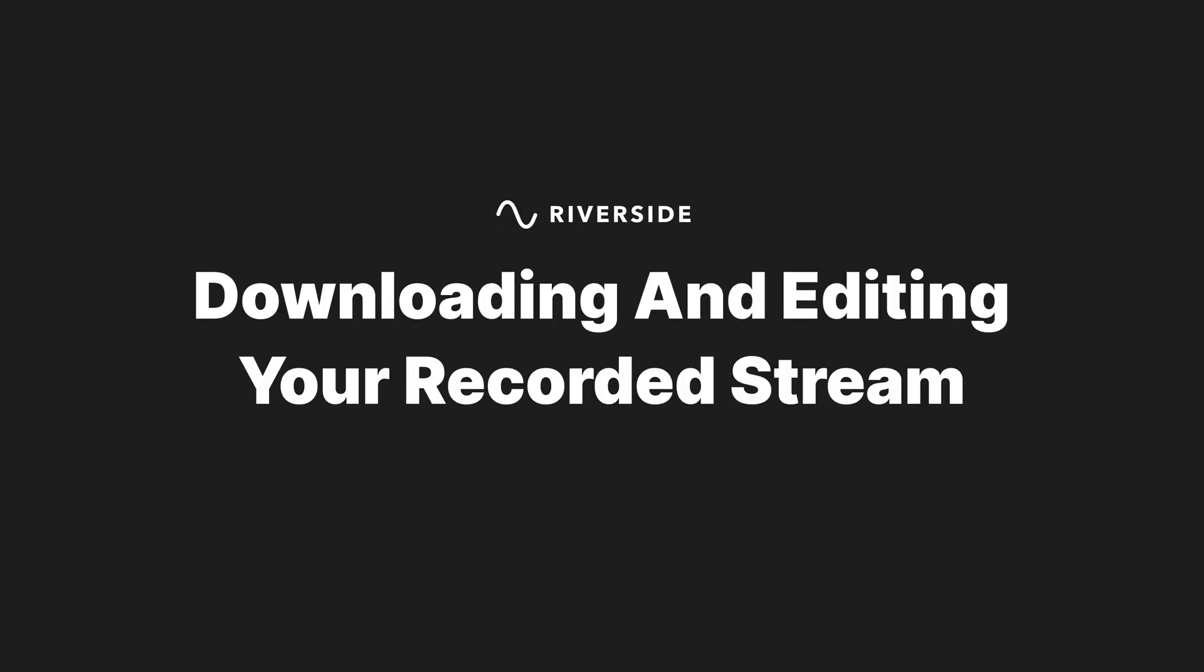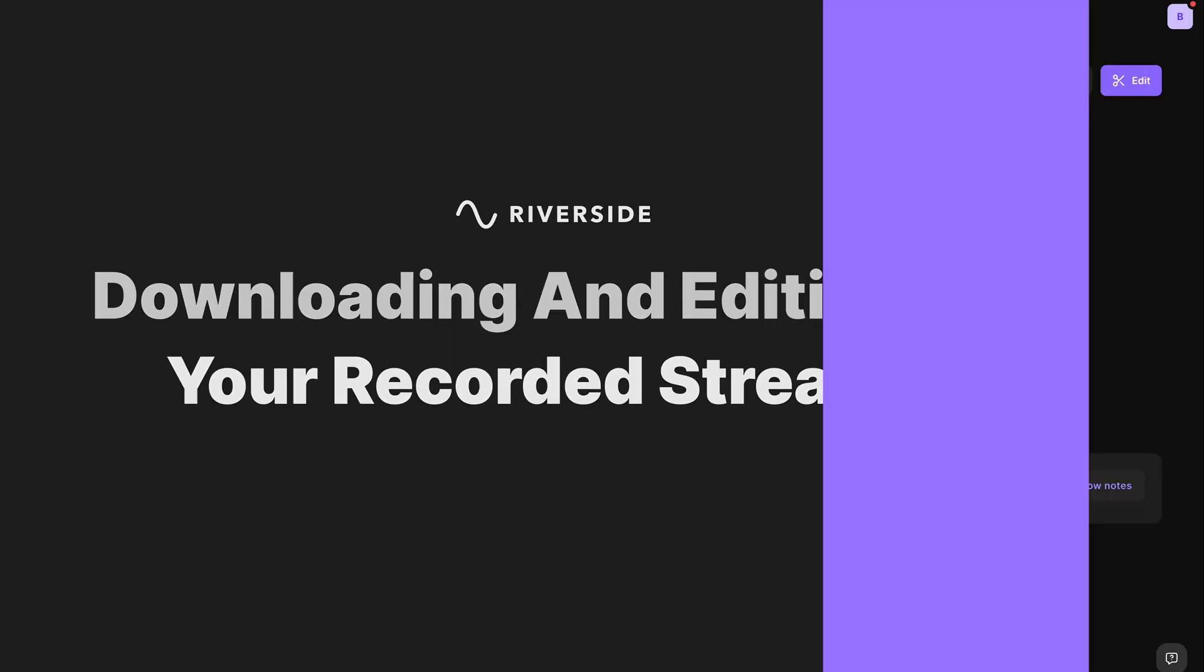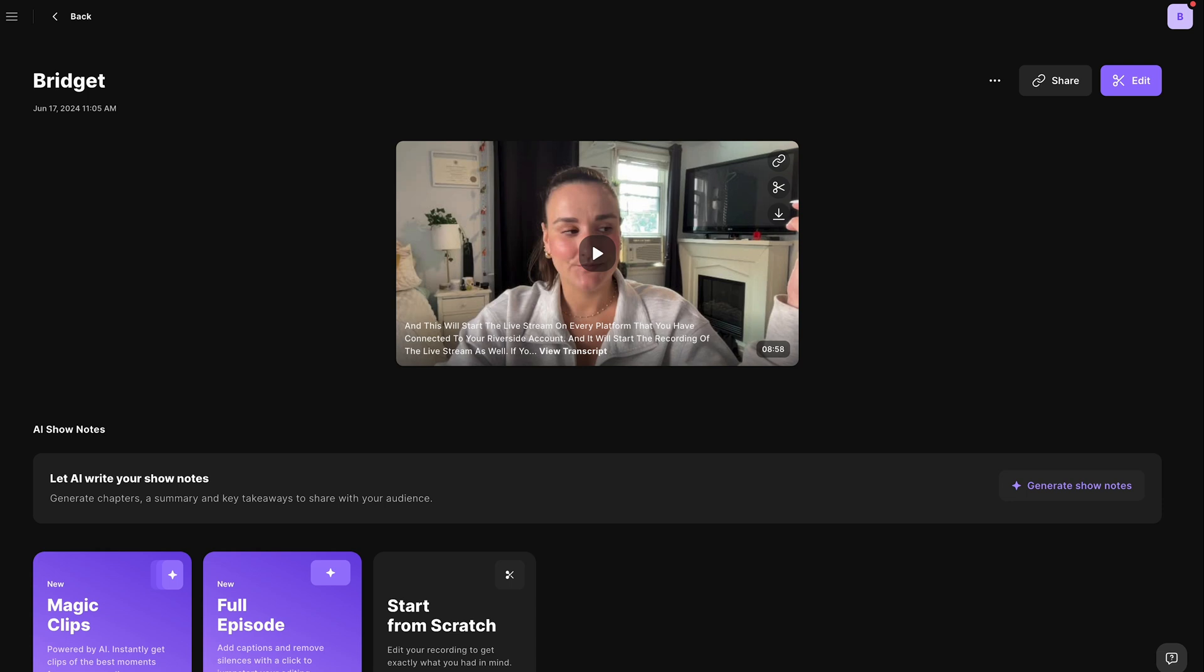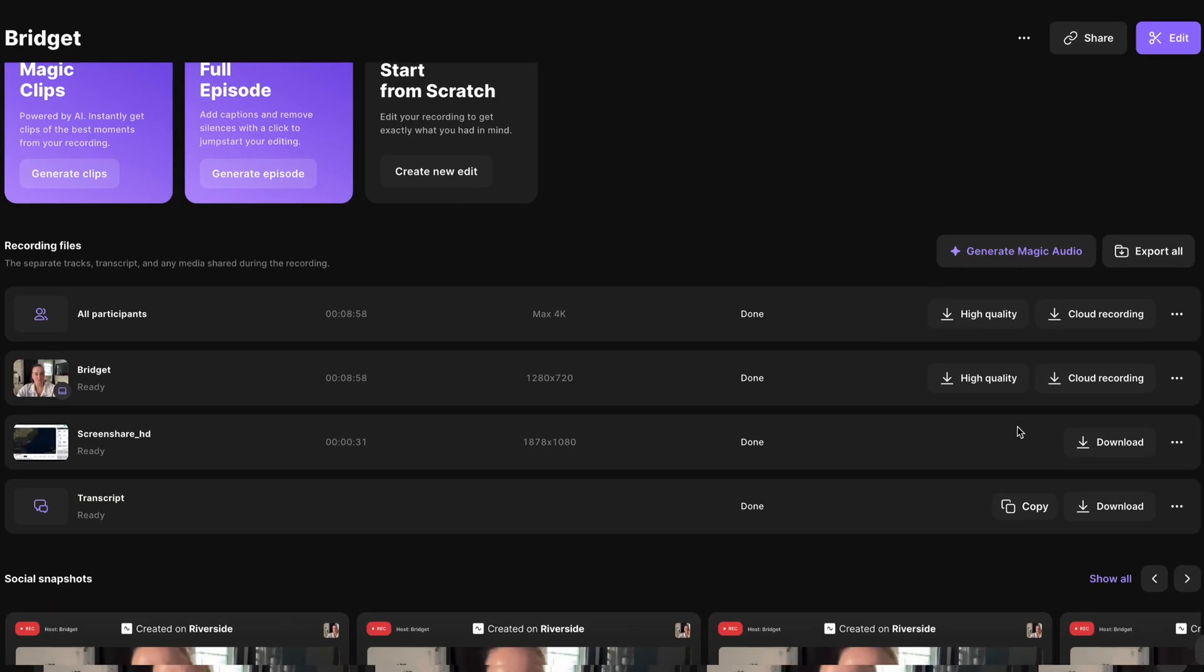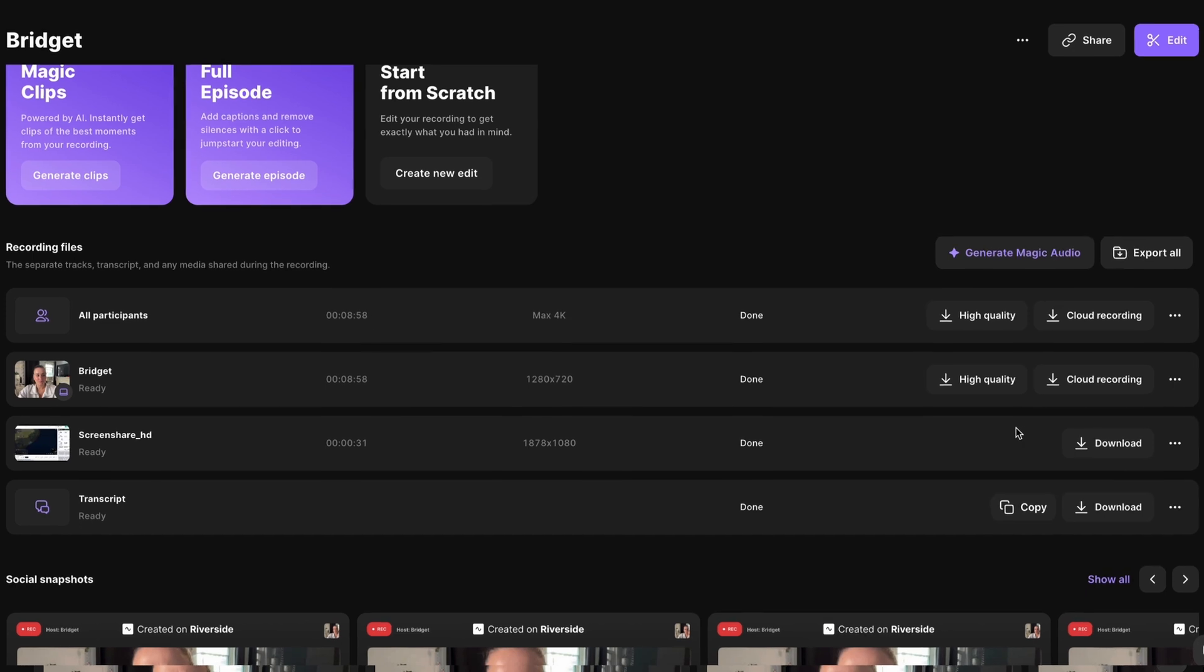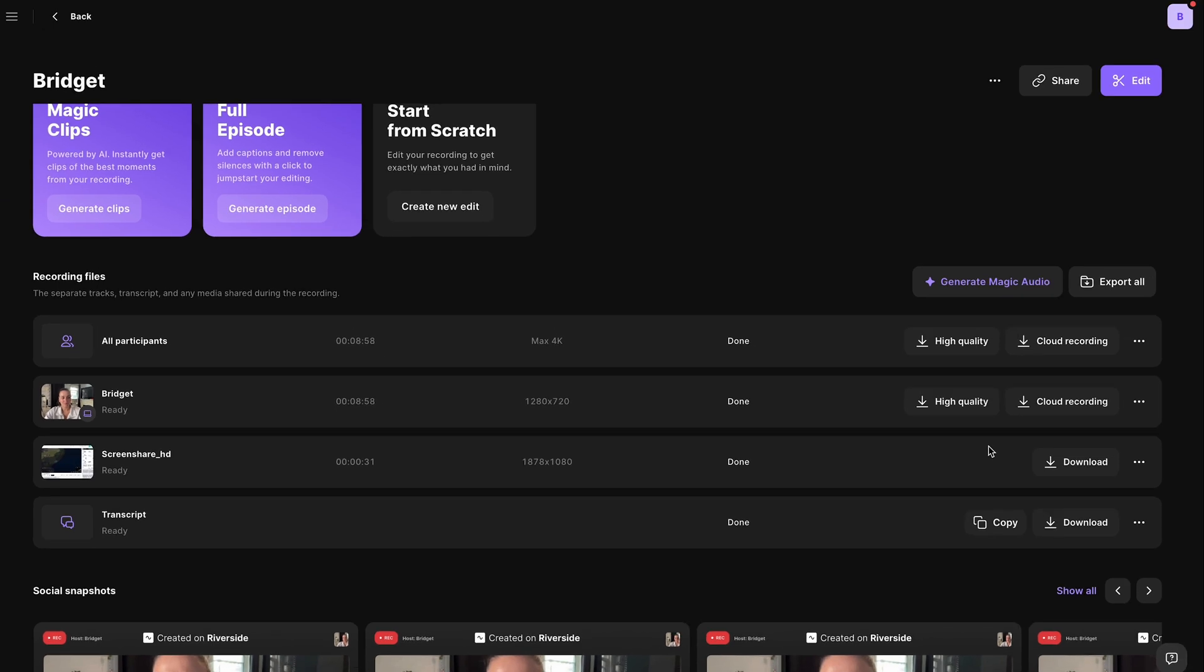Once the video is uploaded and processed, you'll have a transcription of your live stream and separate tracks of all participants, media files, screen shares, and presentations. And these are all available to download individually. You can also edit this together using the editor.